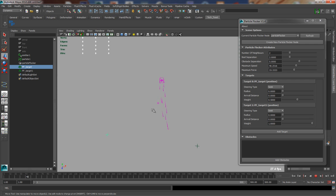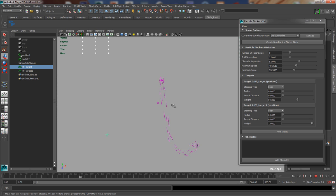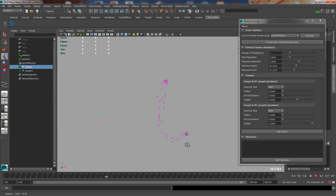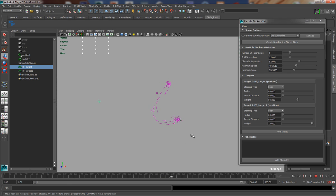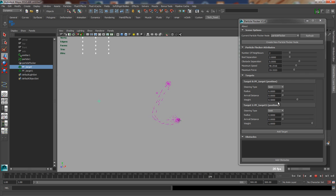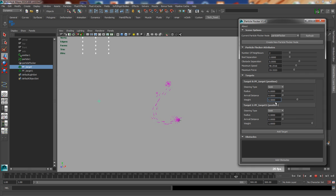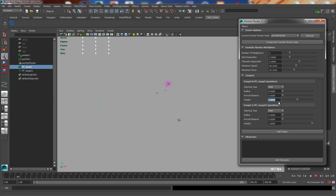It is only 50% of what the other target is. And this can be useful if you want to enable or disable a particular target at any point. You can animate this value to be 0 or 1, and that would disable or enable that particular target.